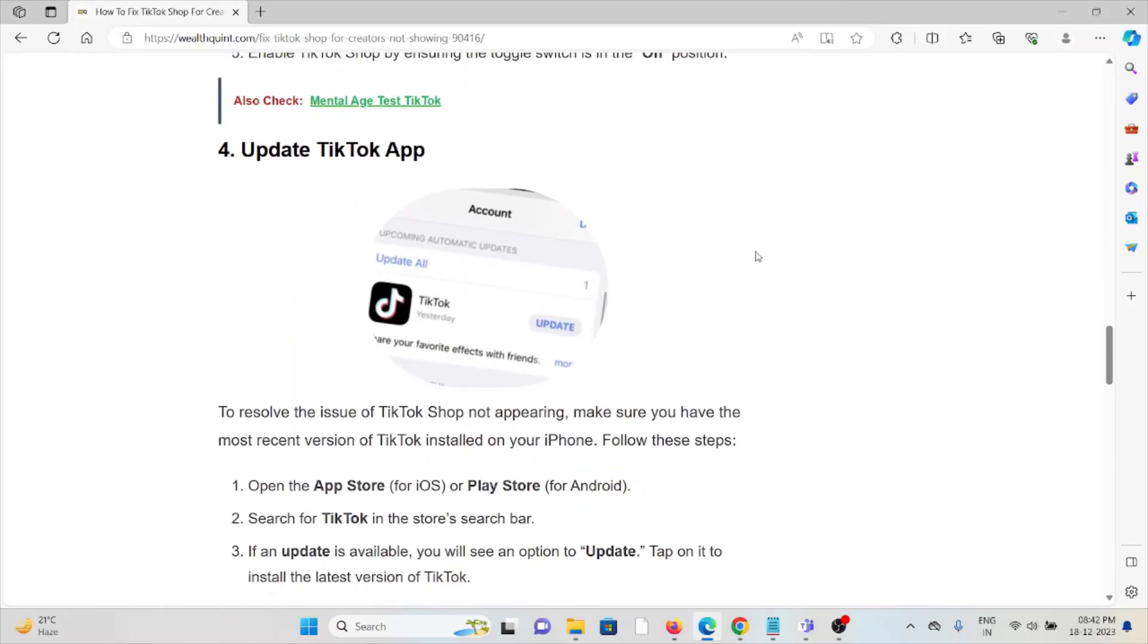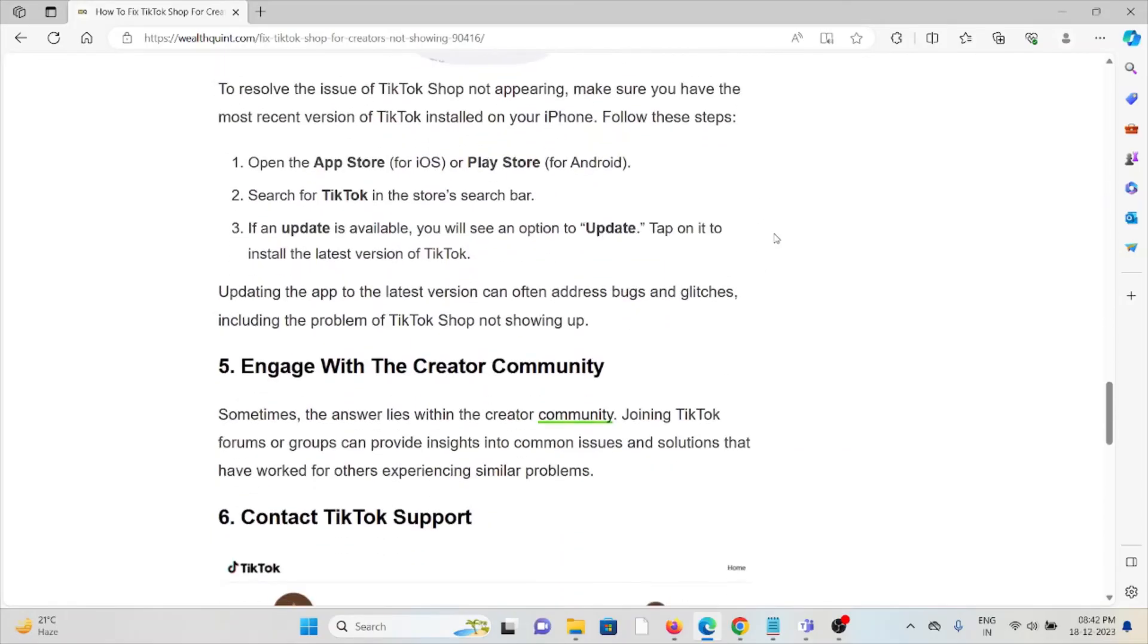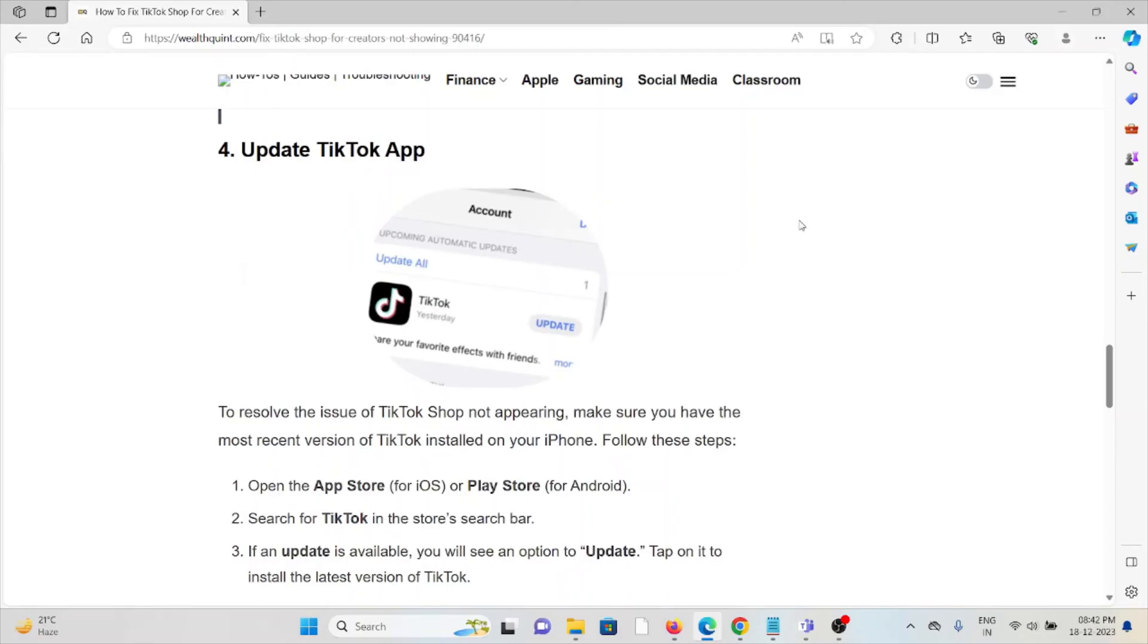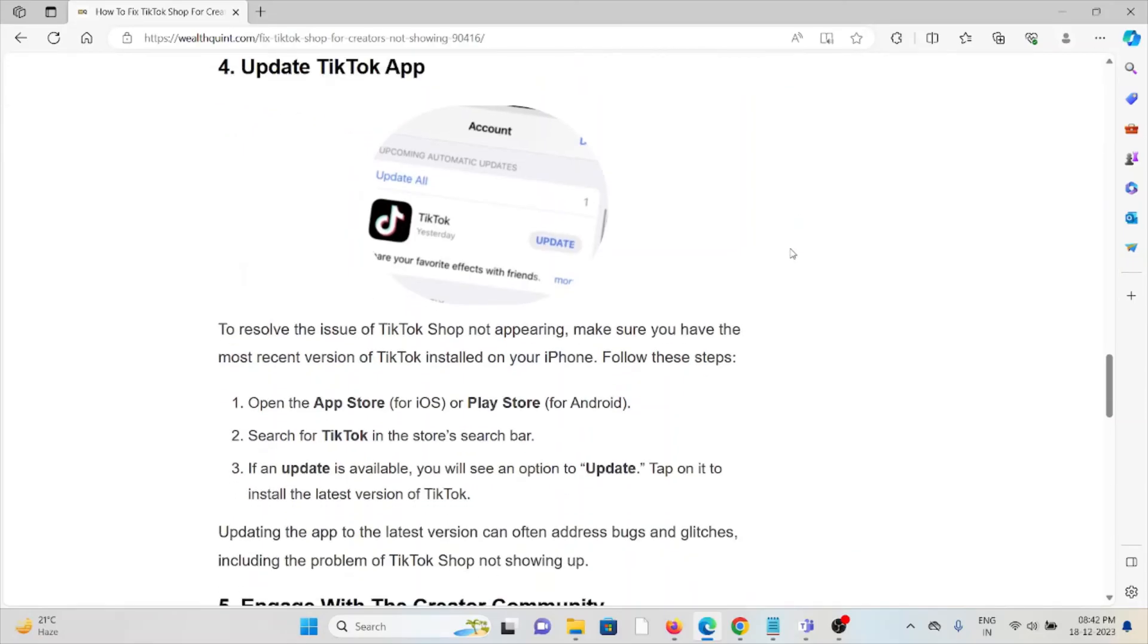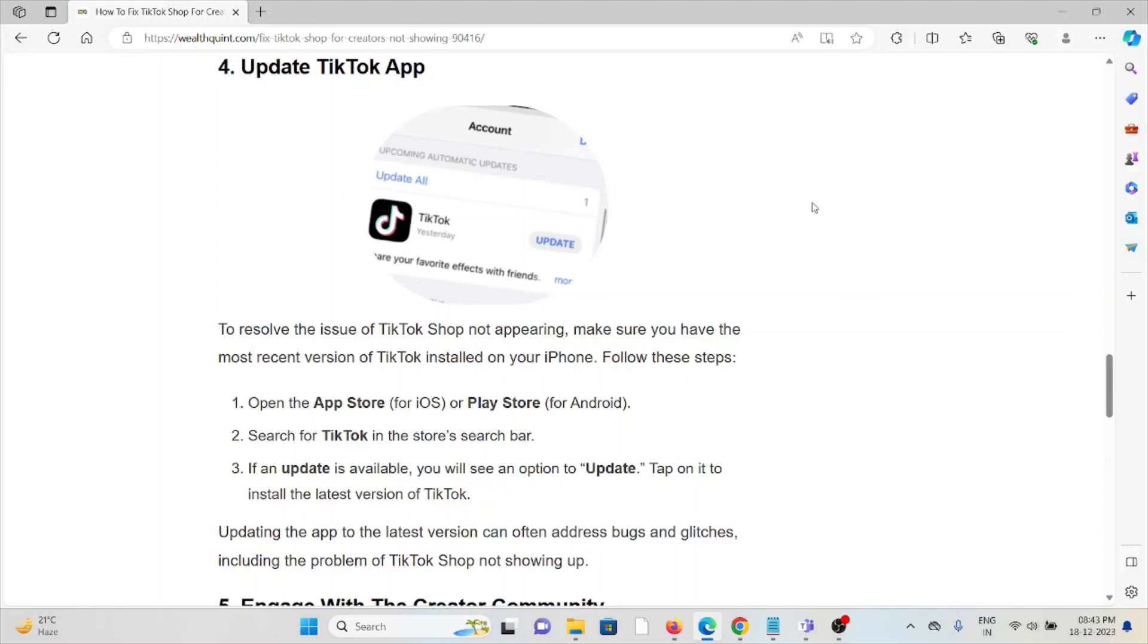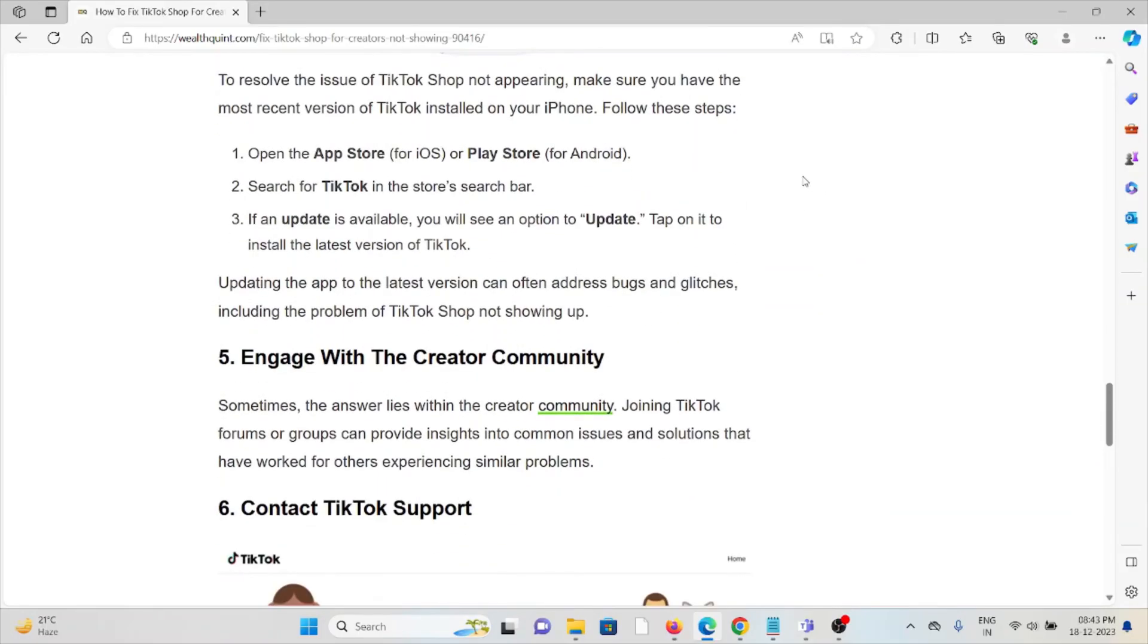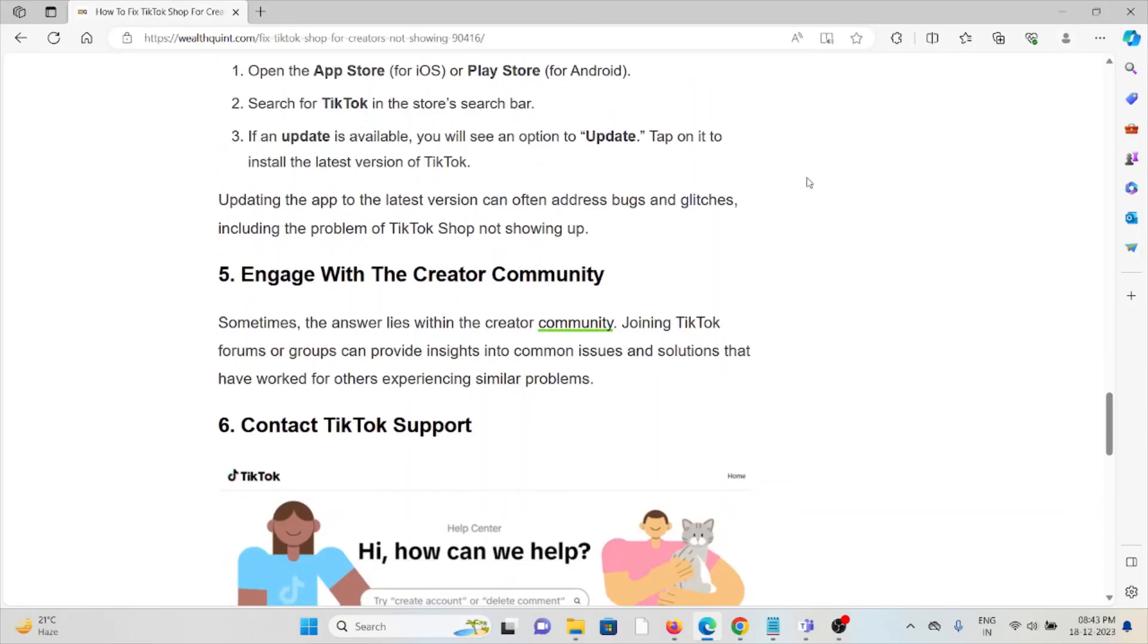The fourth method is to update the TikTok app. Make sure that you are using the latest or updated version of the TikTok app. If you're using an older or outdated version, try to update it. If you are using Android, go to the Google Play Store. If you're using Apple mobile, go to the App Store, search for TikTok, and if an update is available, tap on it to install the latest version.